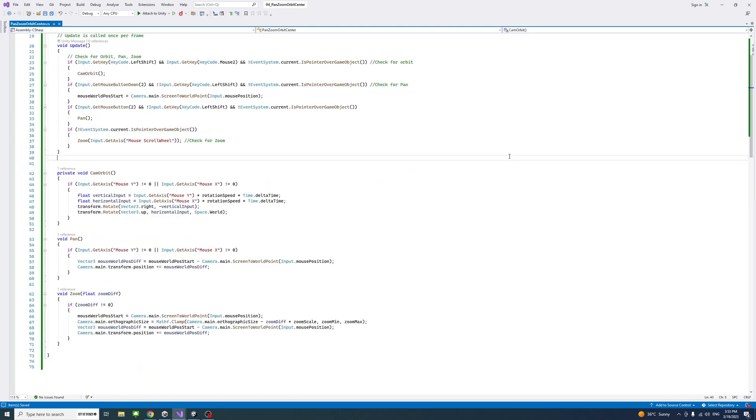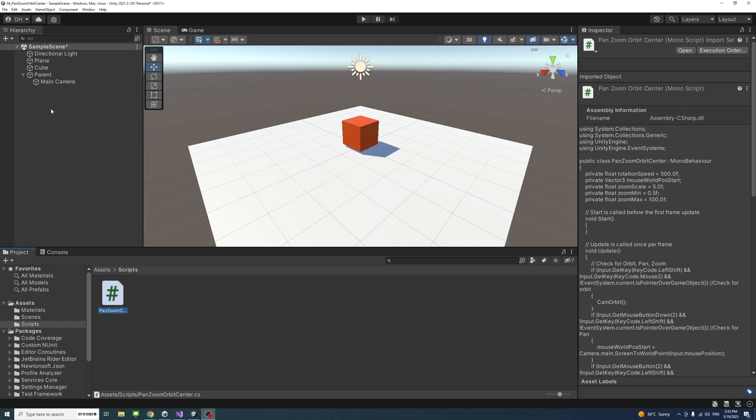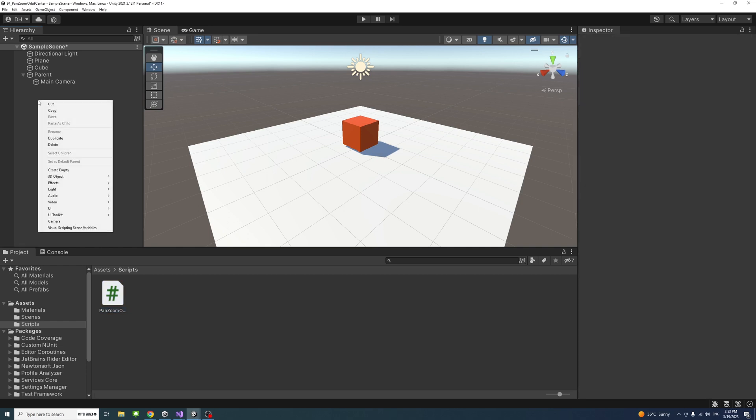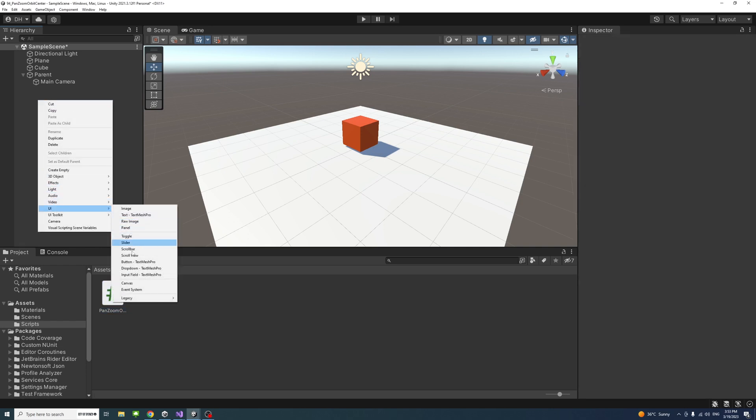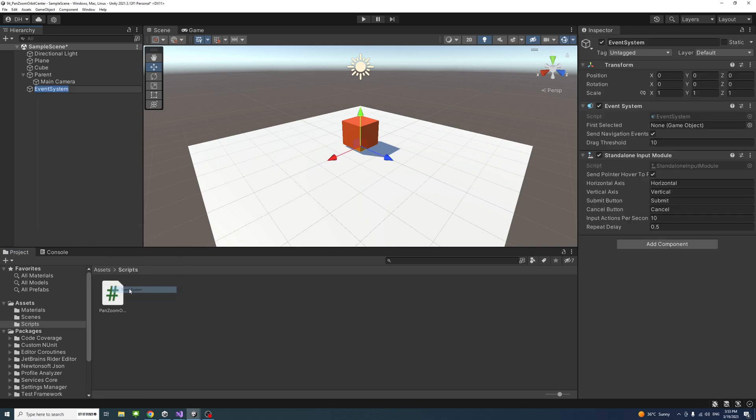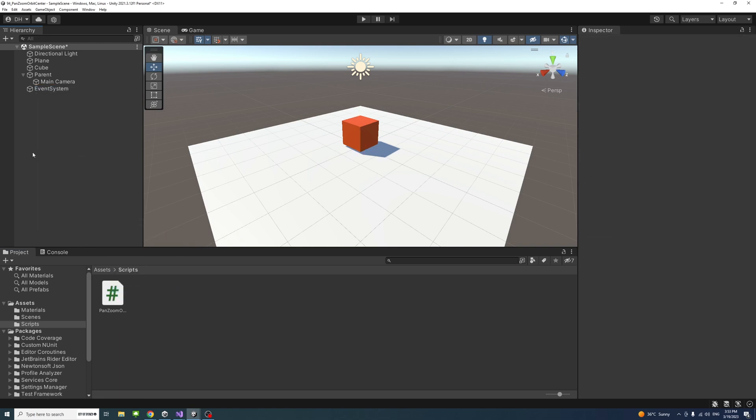If we save the file and go back to the editor, we need to add an event system because it's required in the code. Right click, UI, and select event system.